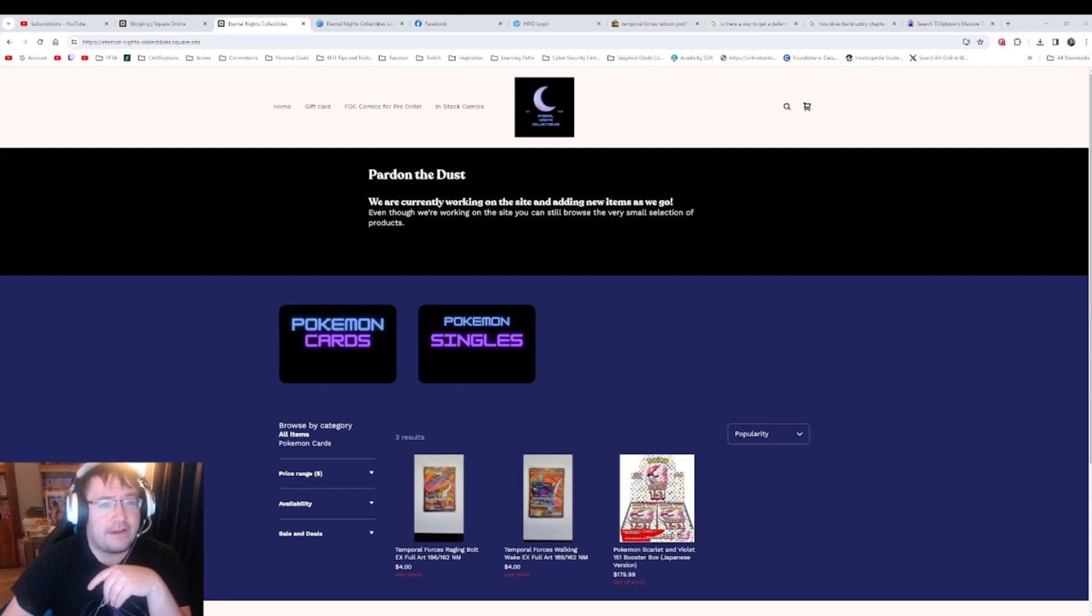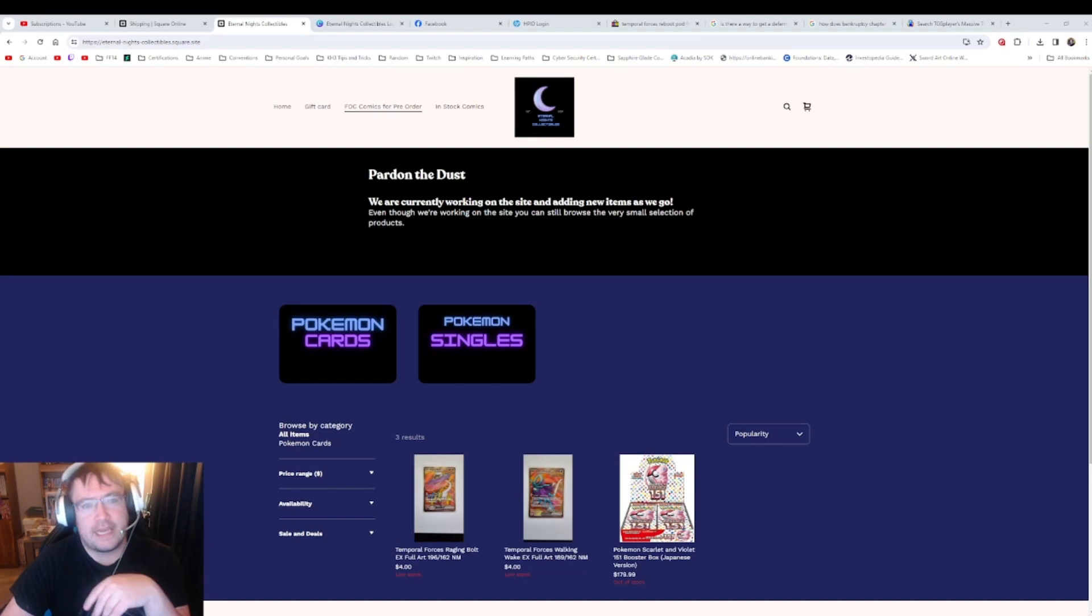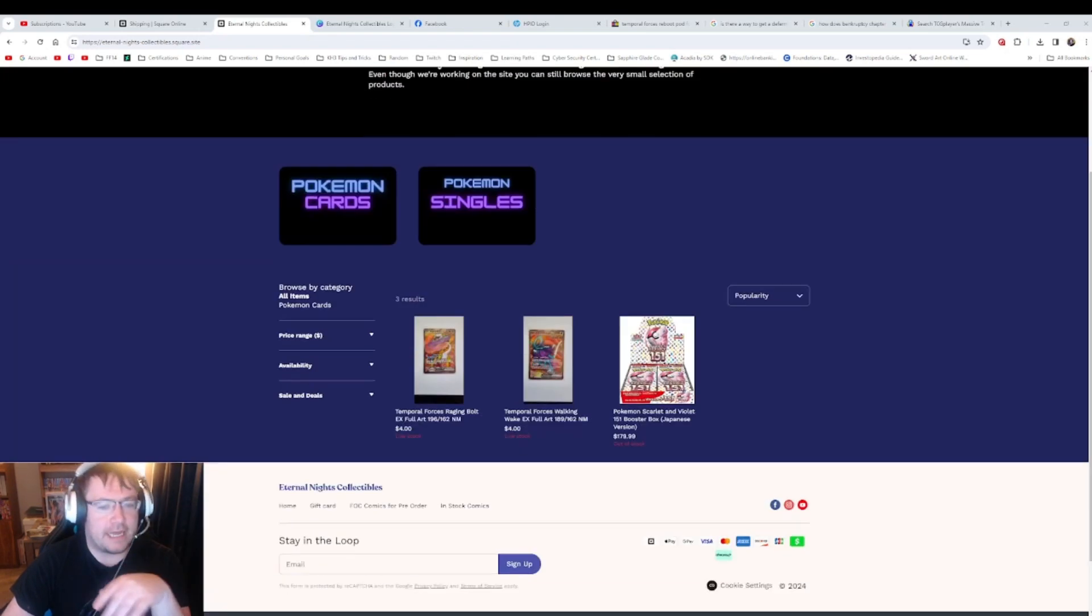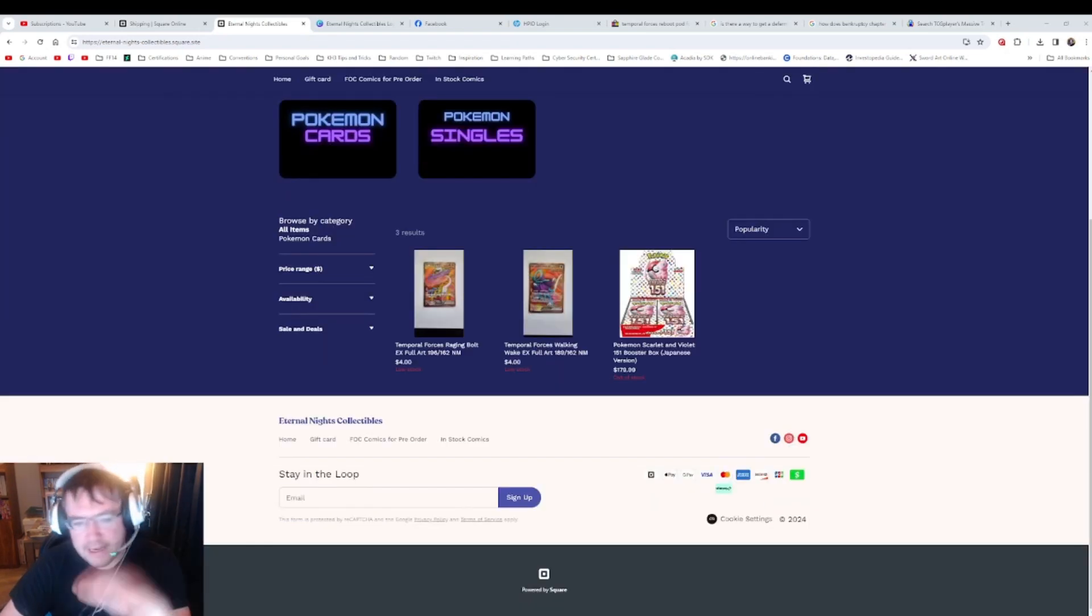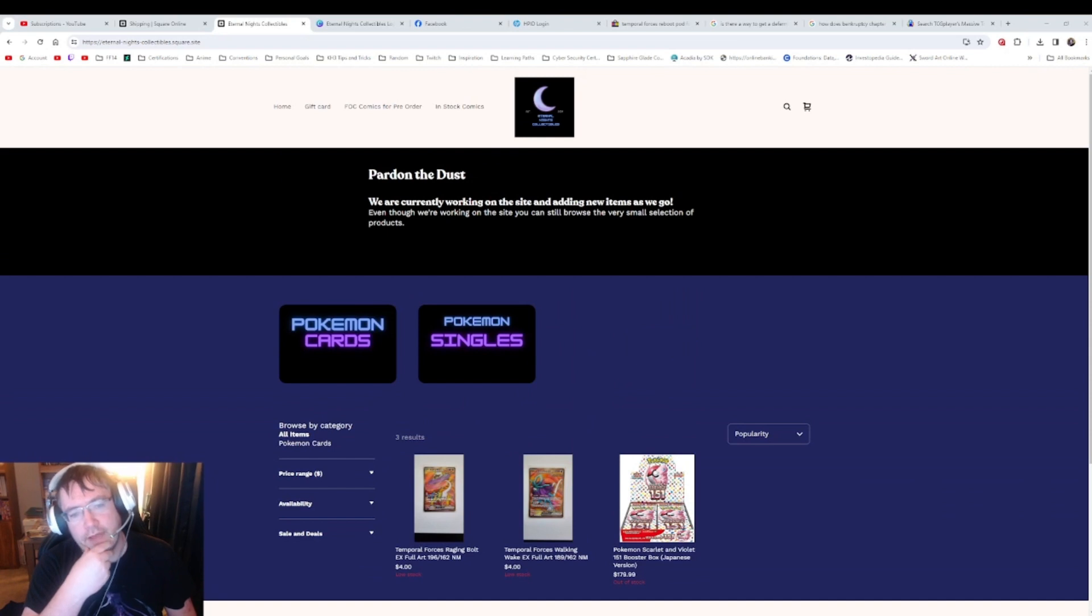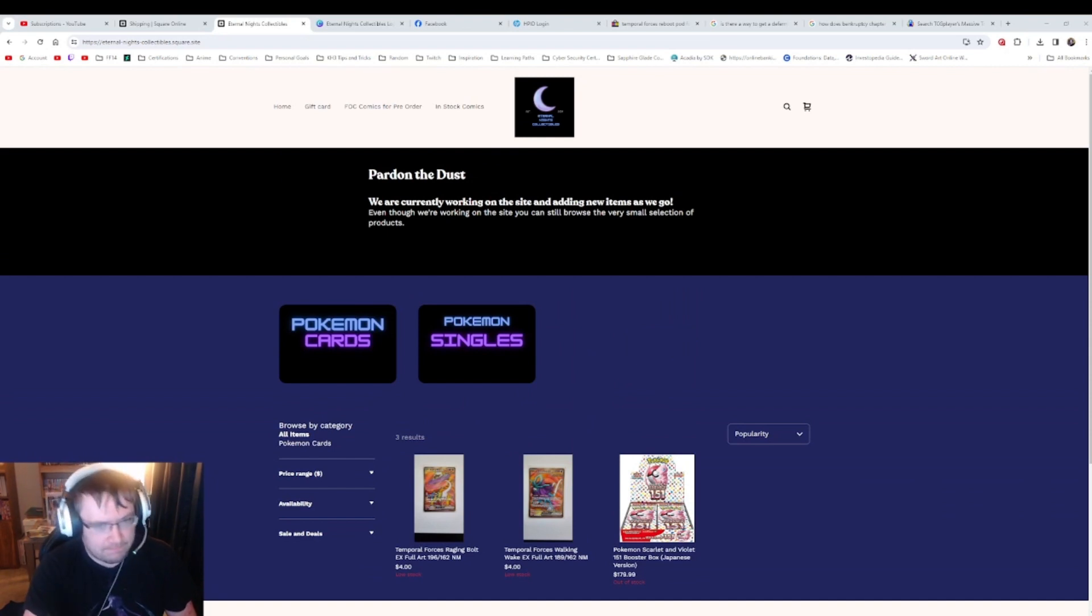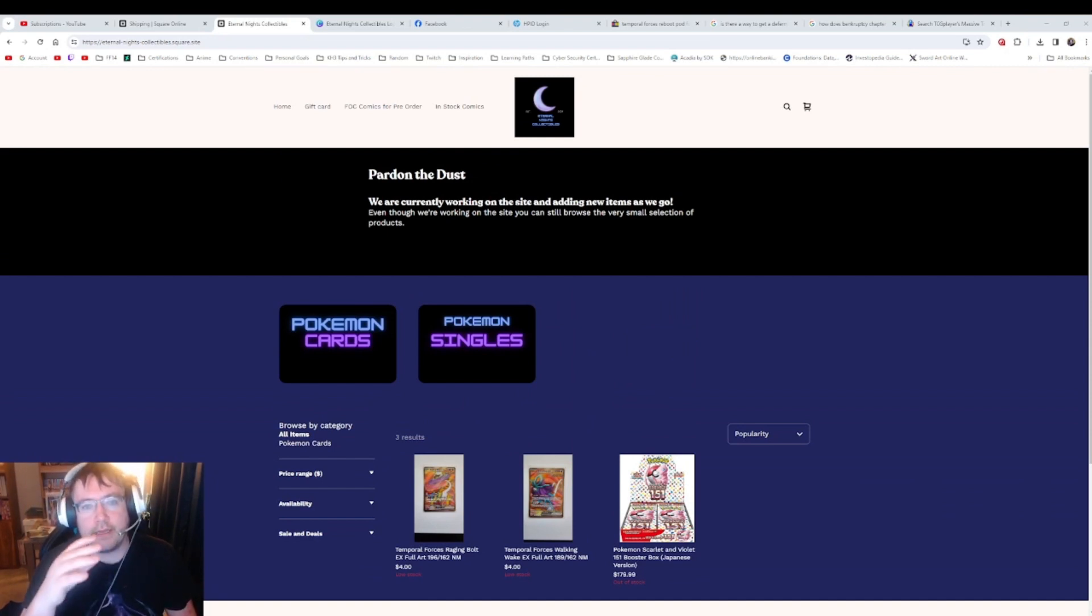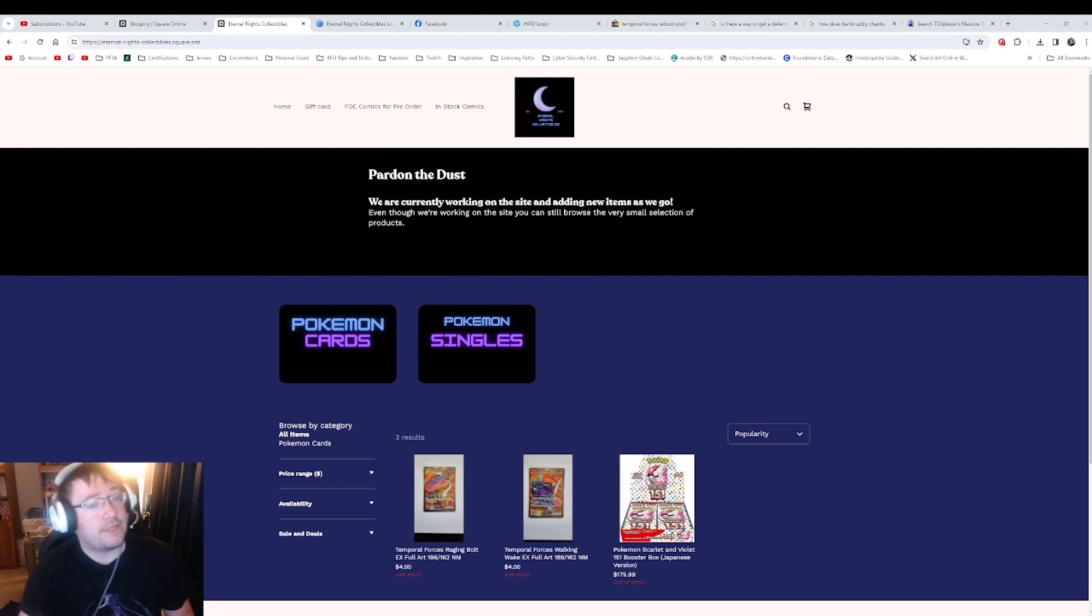Don't worry about any of this stuff up here - home, gift card, FOC comics, or pre-ordered in stock comics. Don't worry about anything that says comics. That stuff will be going away. Right now it's just this page.